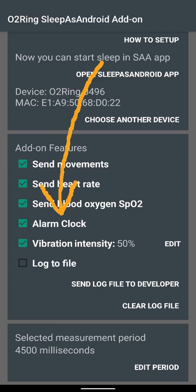Alarm clock feature wakes you up by O2Ring gentle vibration. Vibration intensity increases from low to high until you take O2Ring off to stop the alarm clock.